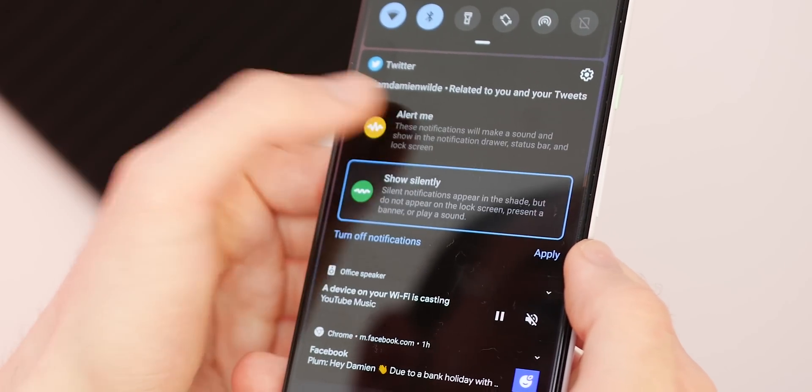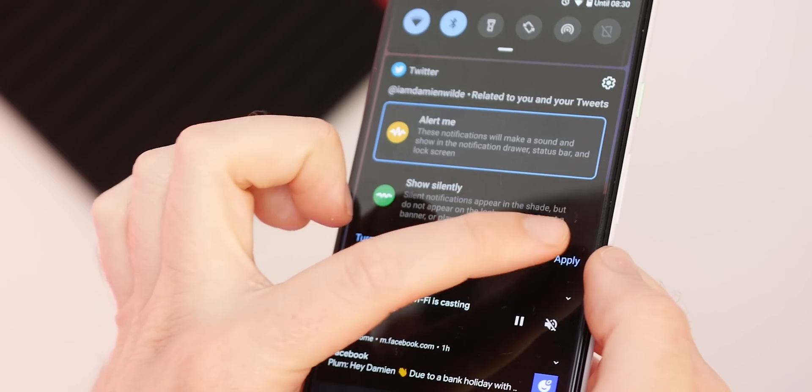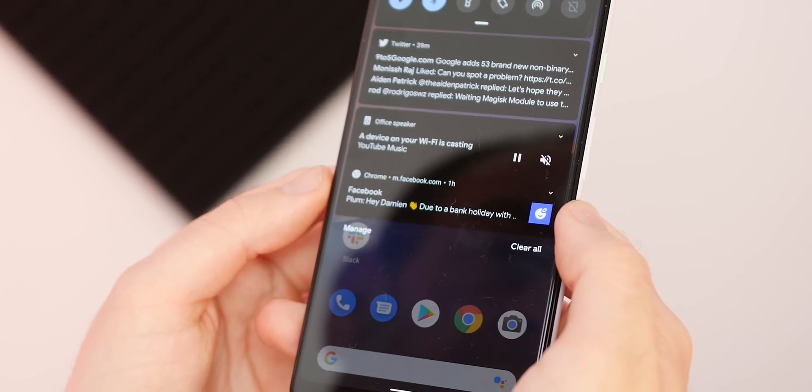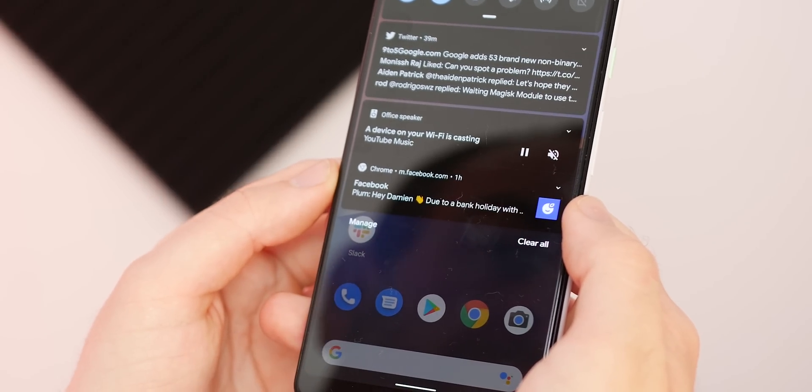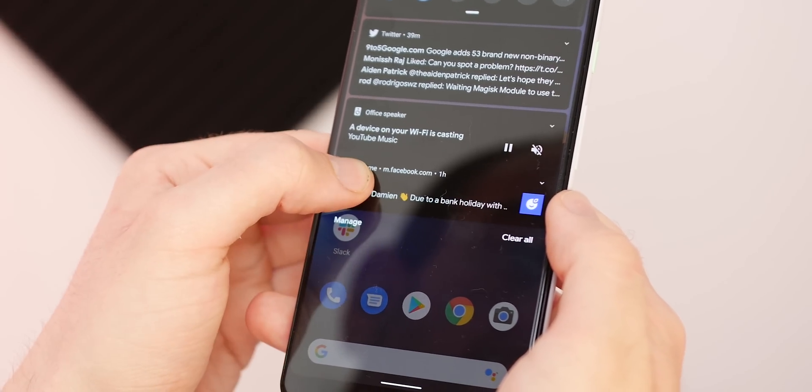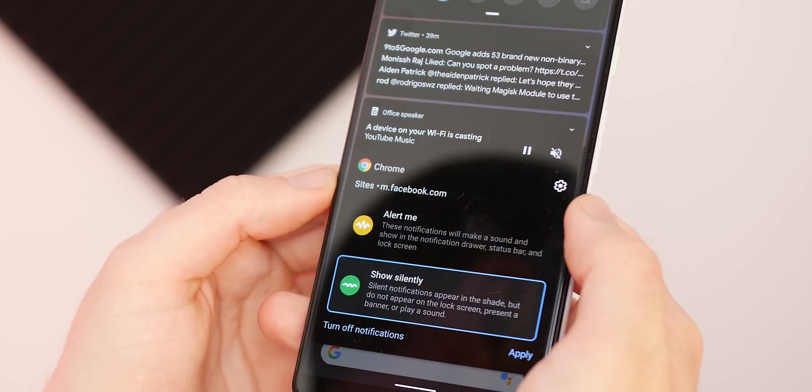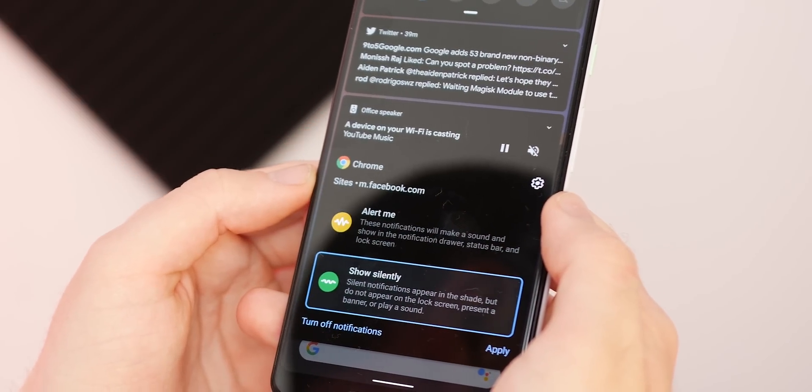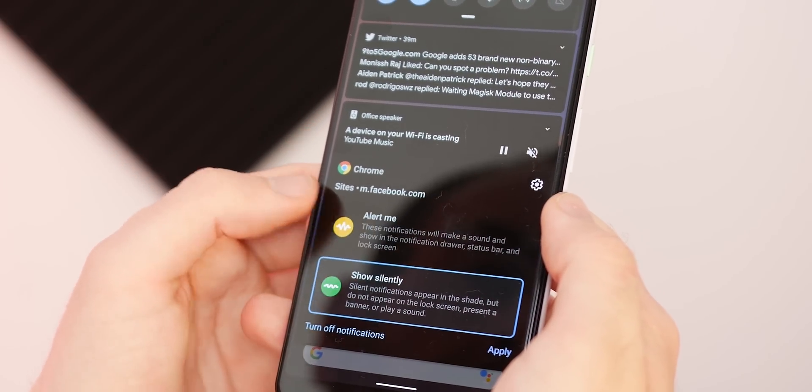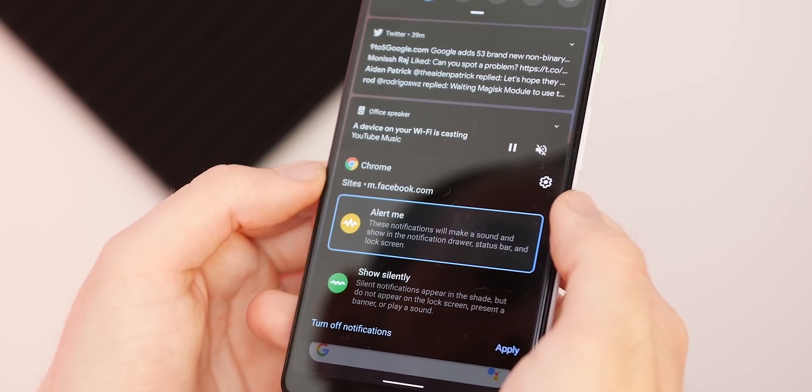For those not versed in Android and don't understand what the icons may have meant previously, this is a great way for you to control your notifications without very much input.